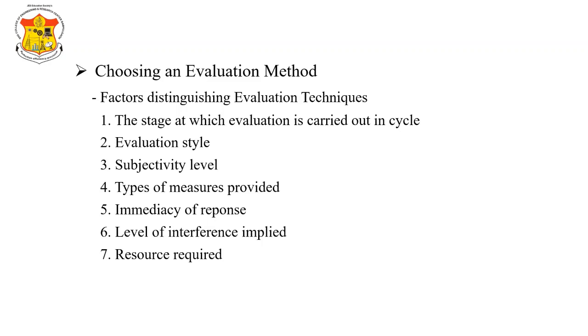The factors are distinguishing evaluation techniques. We can identify at least eight factors that distinguish different evaluation techniques, and therefore, help us to make appropriate choice.